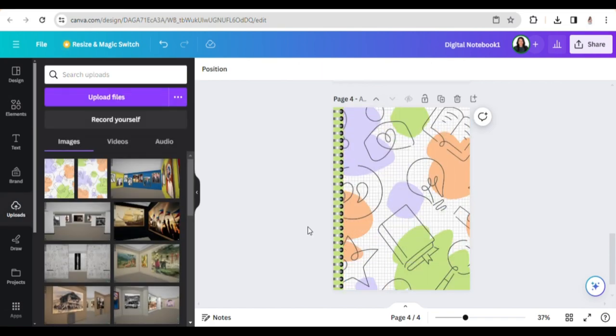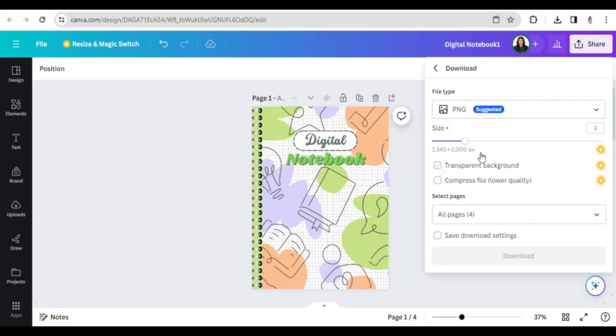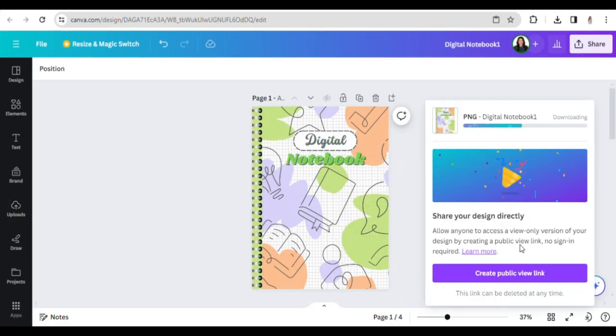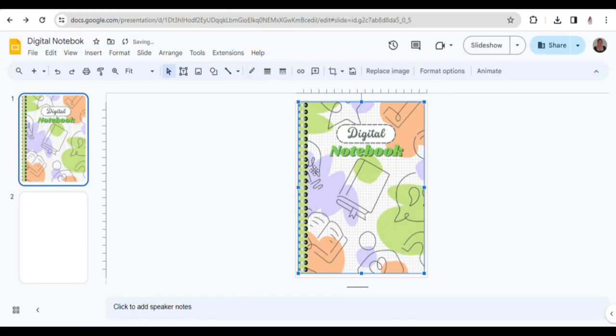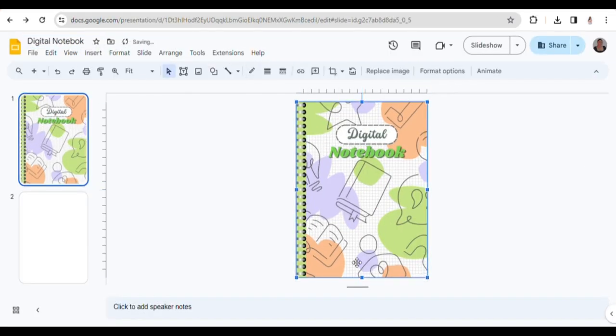Once I finalize the design, I download everything from Canva in the form of pictures. Subsequently, I rename my Google Slides presentation to Agamata Digital Notebook.